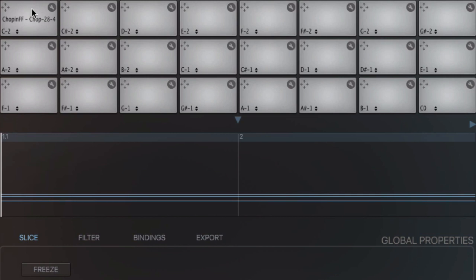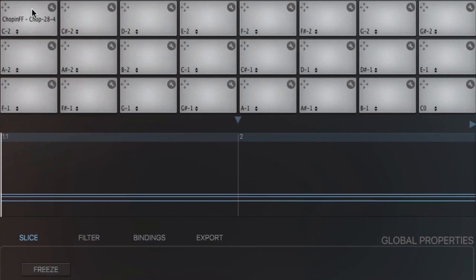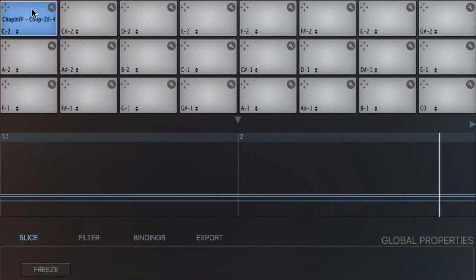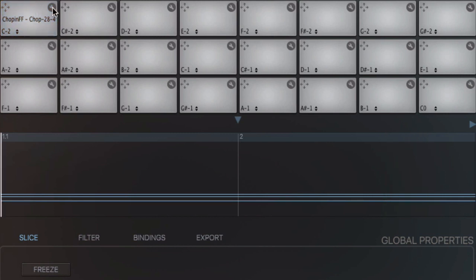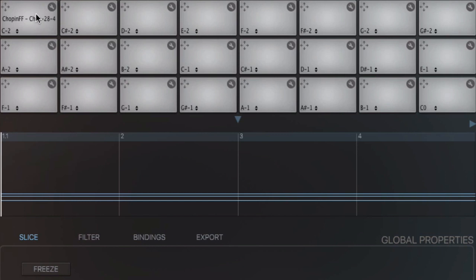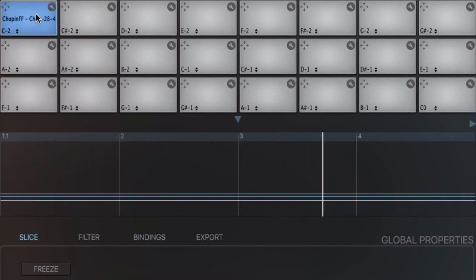And now to see how the Freeze playback mode applies in global mode. Here's the default loop X with a value of 1. In this case, the pad slice in global mode is precisely the slice size, 4 beats. Let's double the loop X and put it at 2. Back in edit mode. So now the resulting pad slice in global mode is doubled, 8 beats, or 4 bars in 2-2 time.